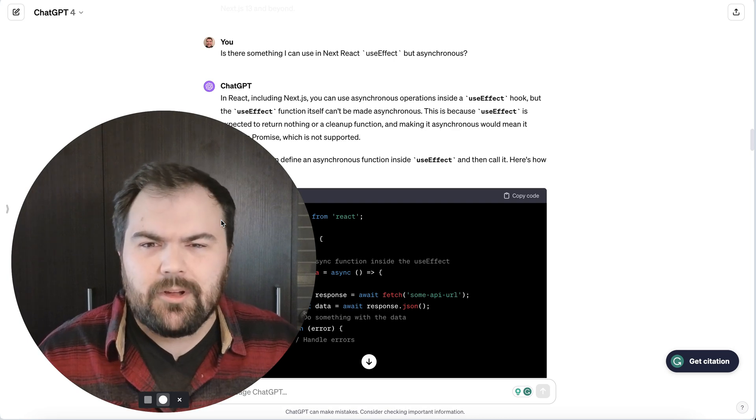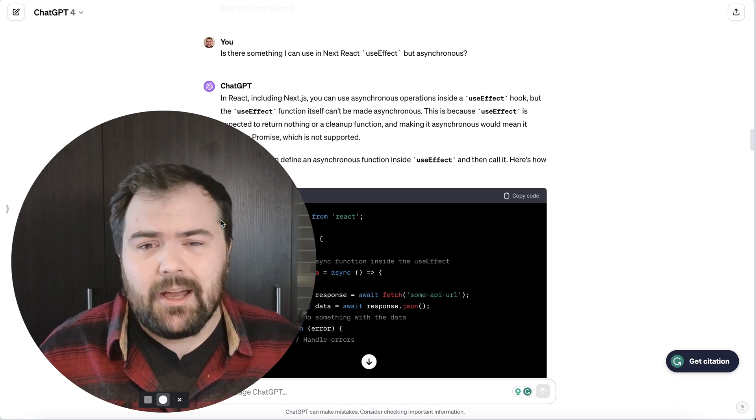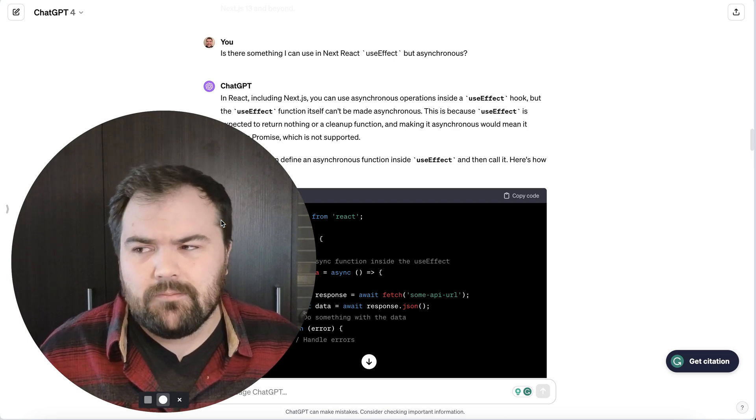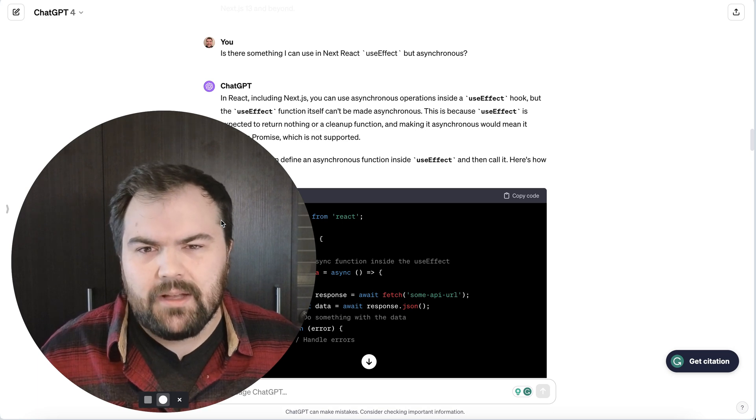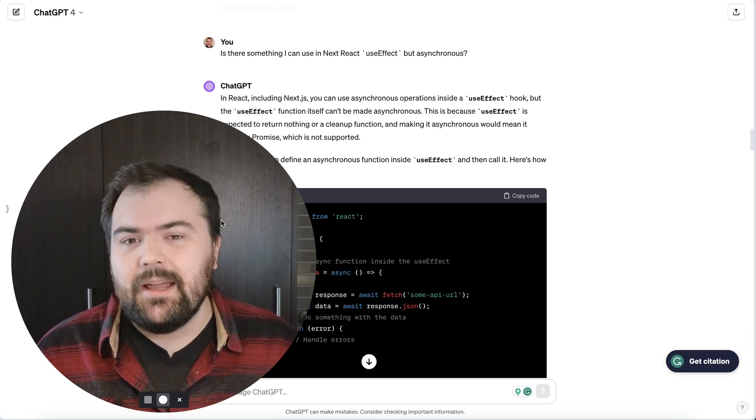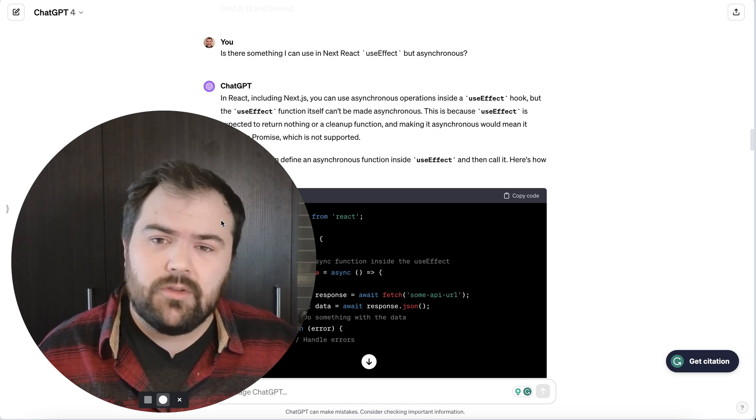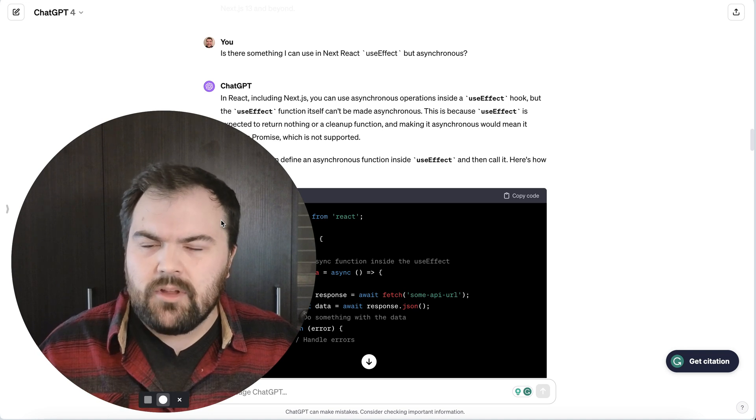Hello. Today we're going to talk about junior developers and AI. I think the biggest question in everyone's mind is how does AI impact a junior developer? Do we still need junior developers?